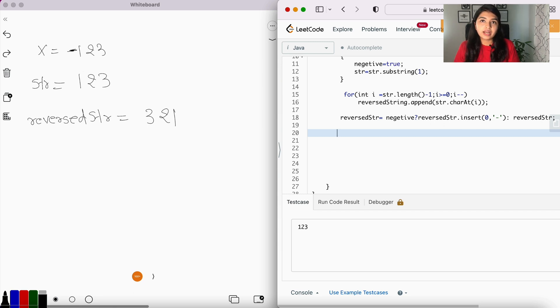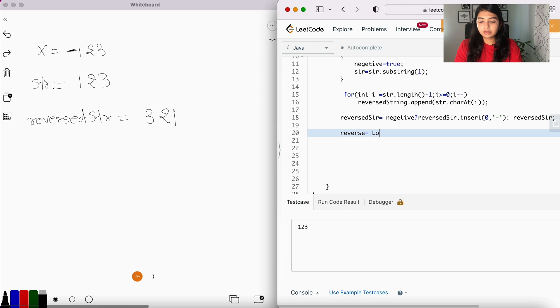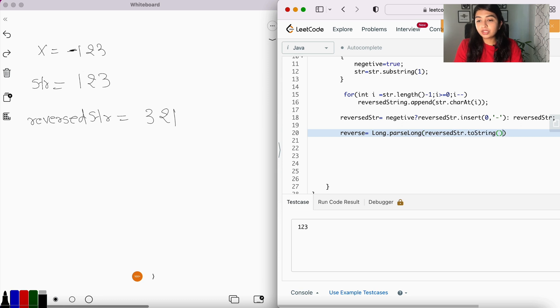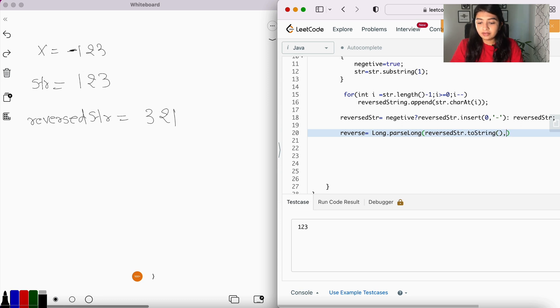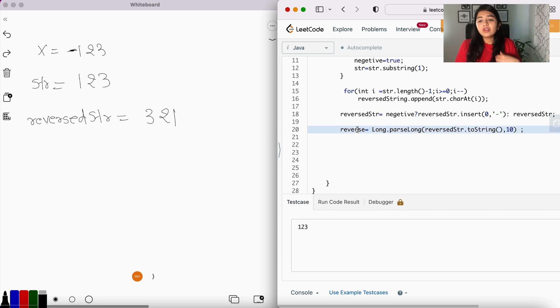So let's say reversed = Long.parseLong(reverseString.toString())—we're converting the StringBuilder object into a string—and comma 10, because we want to use the conversion using base 10. Okay, now let's check if the number reversed is within the integer range.